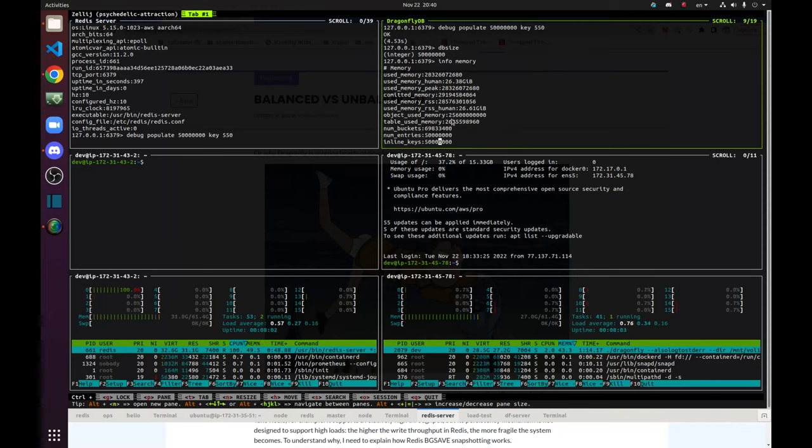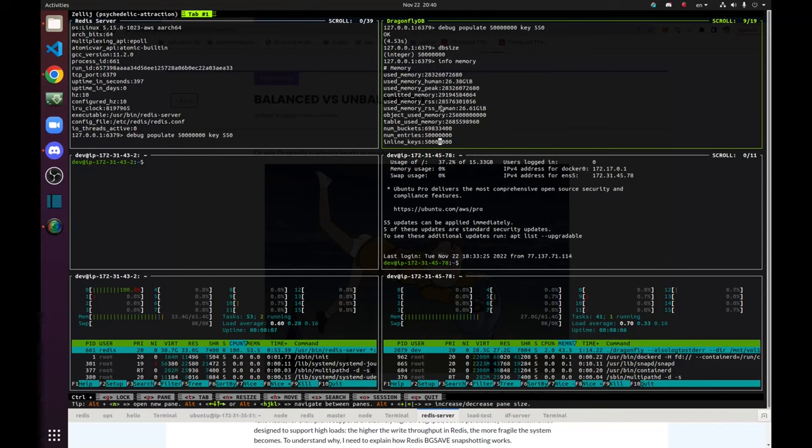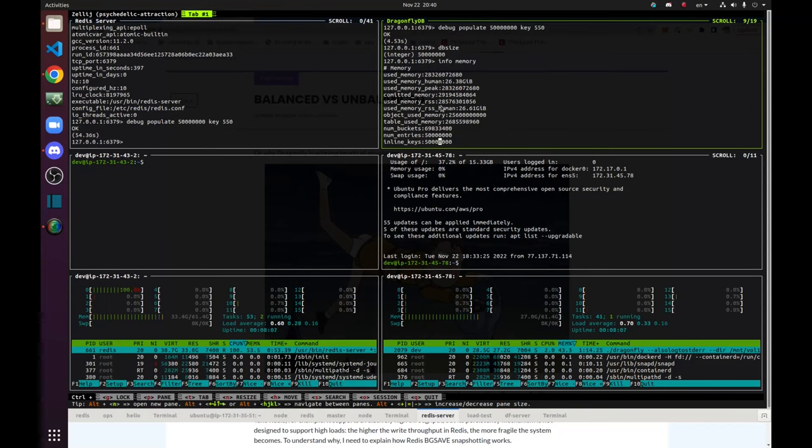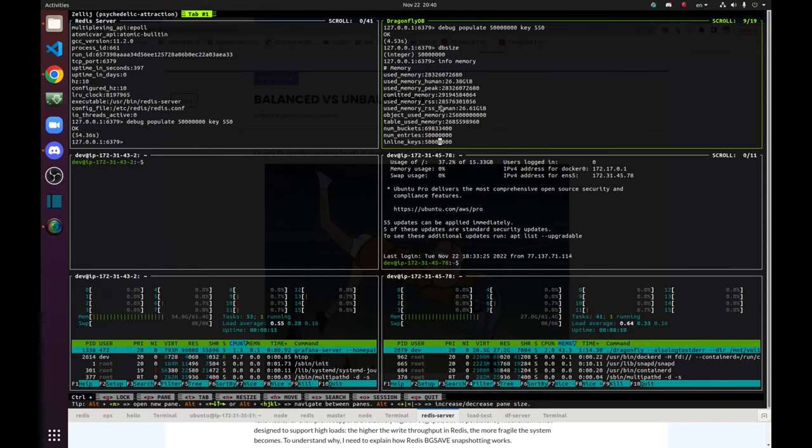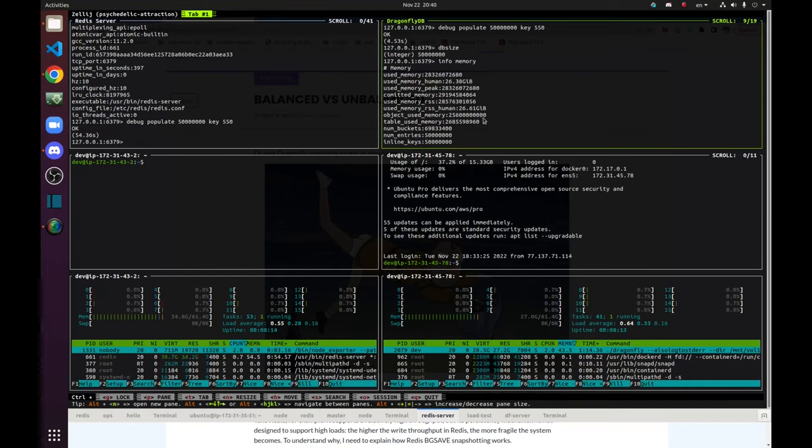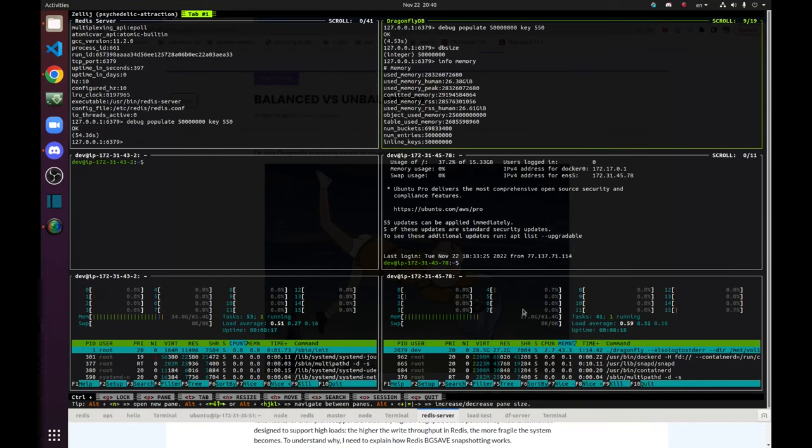And its RSS memory is how the Linux OS sees the process from outside, how much memory pages it allocated for this process. So it's 26.6 GB. And you can see that the total physical memory usage on this machine is 27 GB.